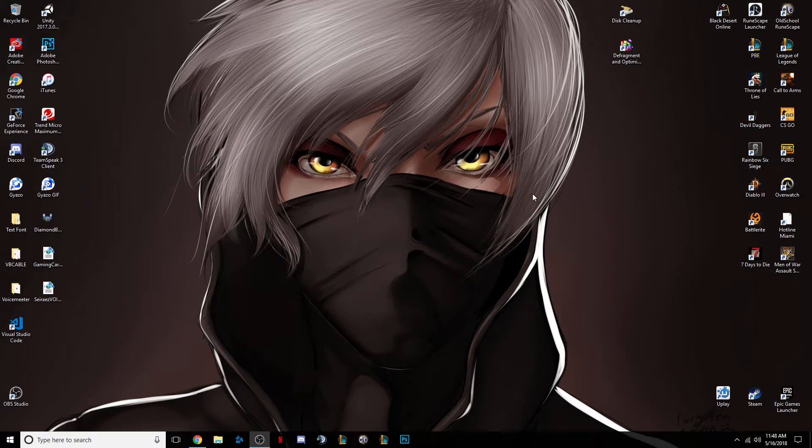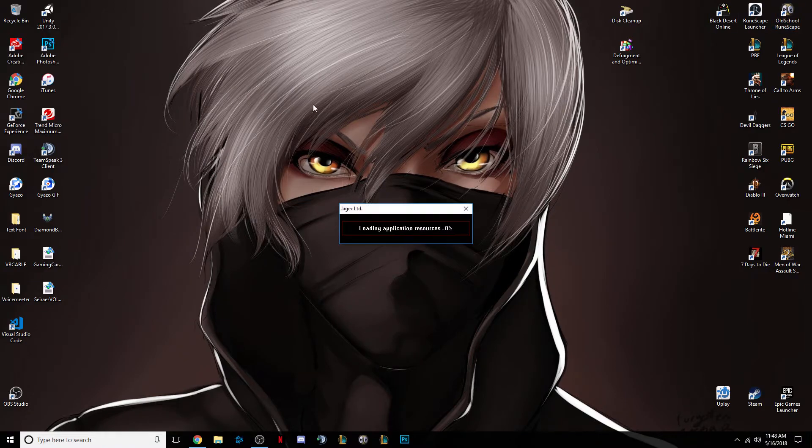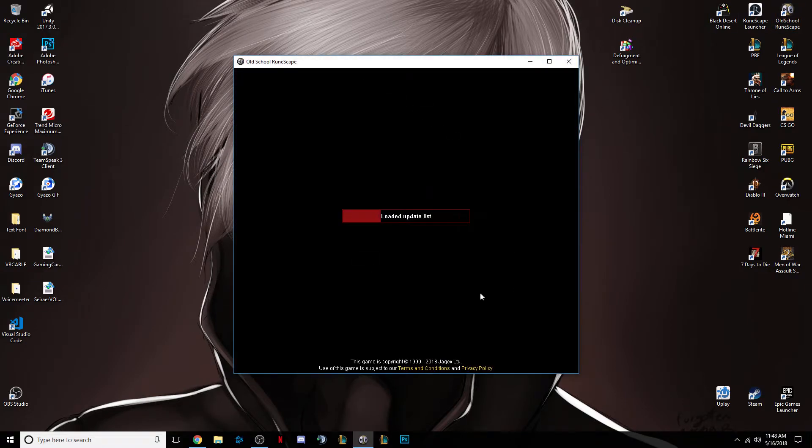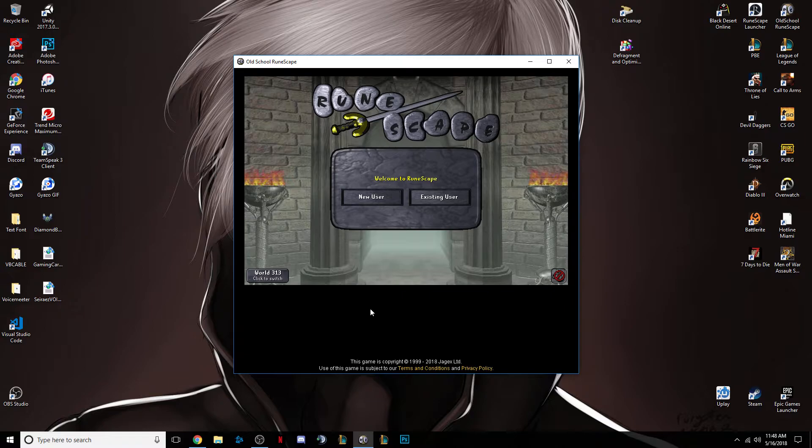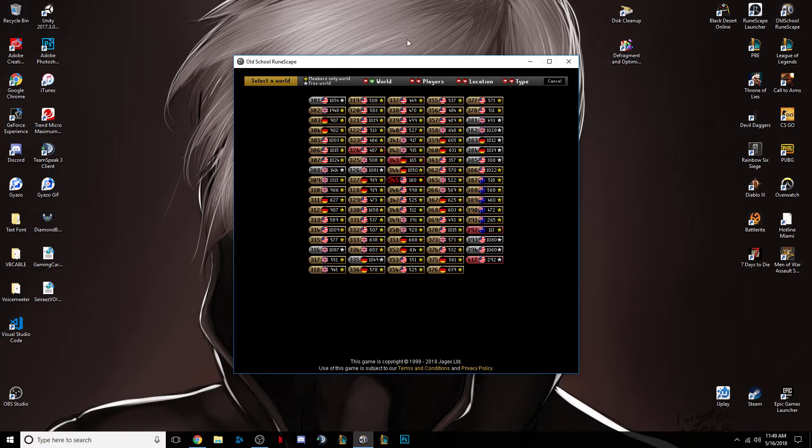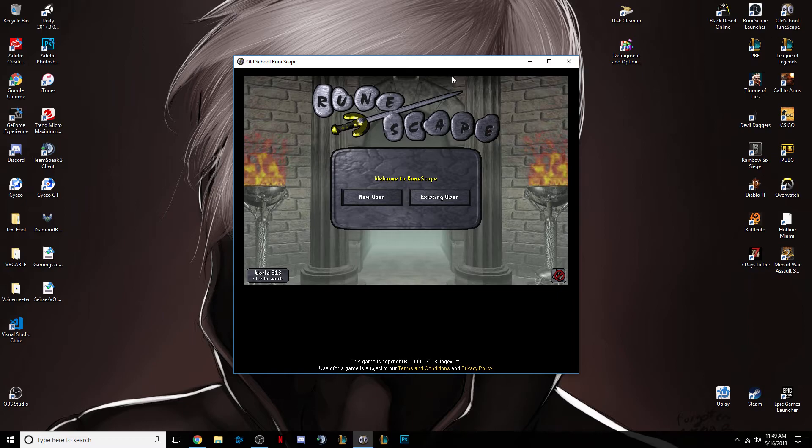Hello YouTube, so I want to make a little guide on how to set a default world for the RuneScape official client. As you can see, world 339 is not being set to my default home world, and they actually don't have a default home world option or default world option for the official client.